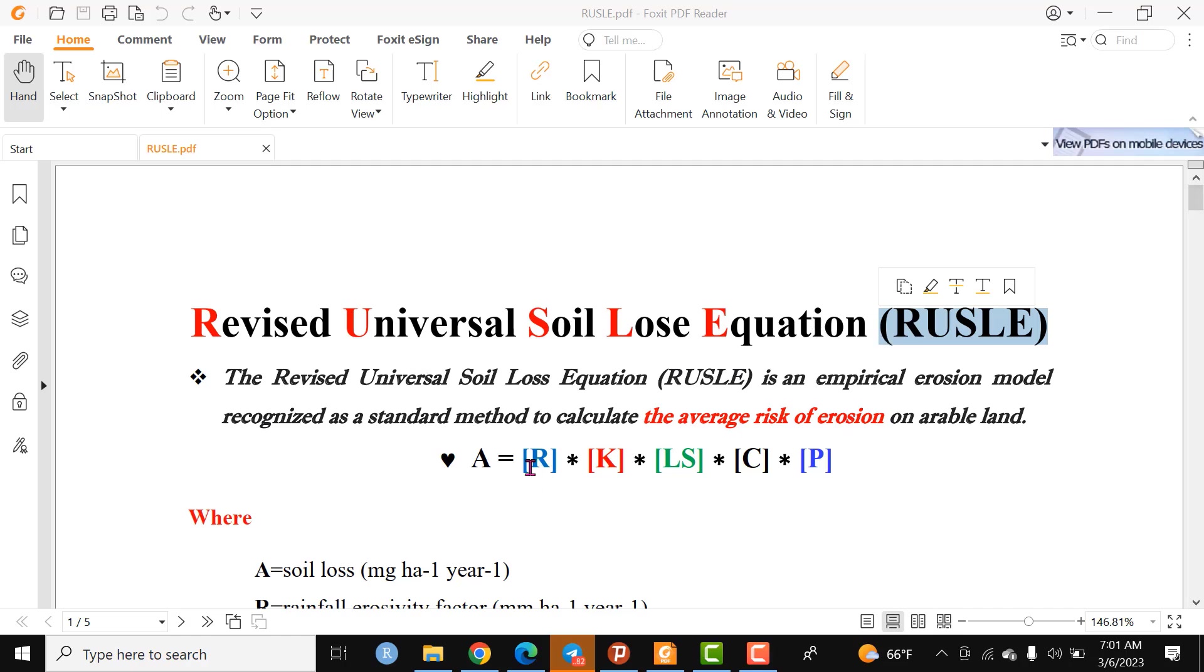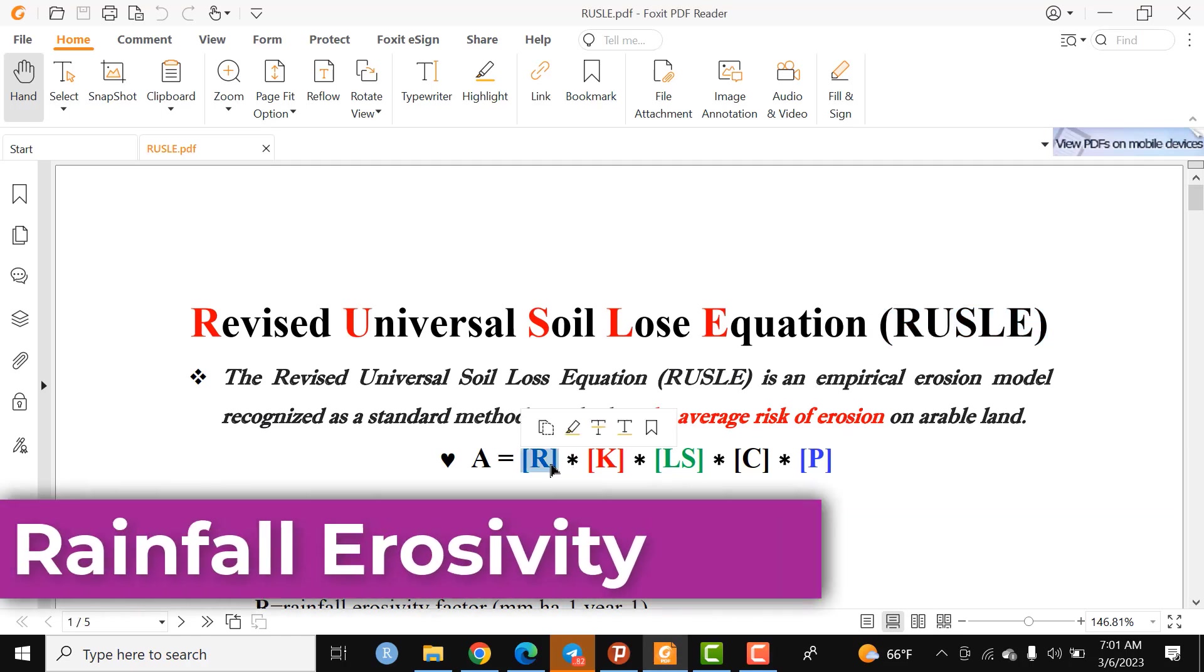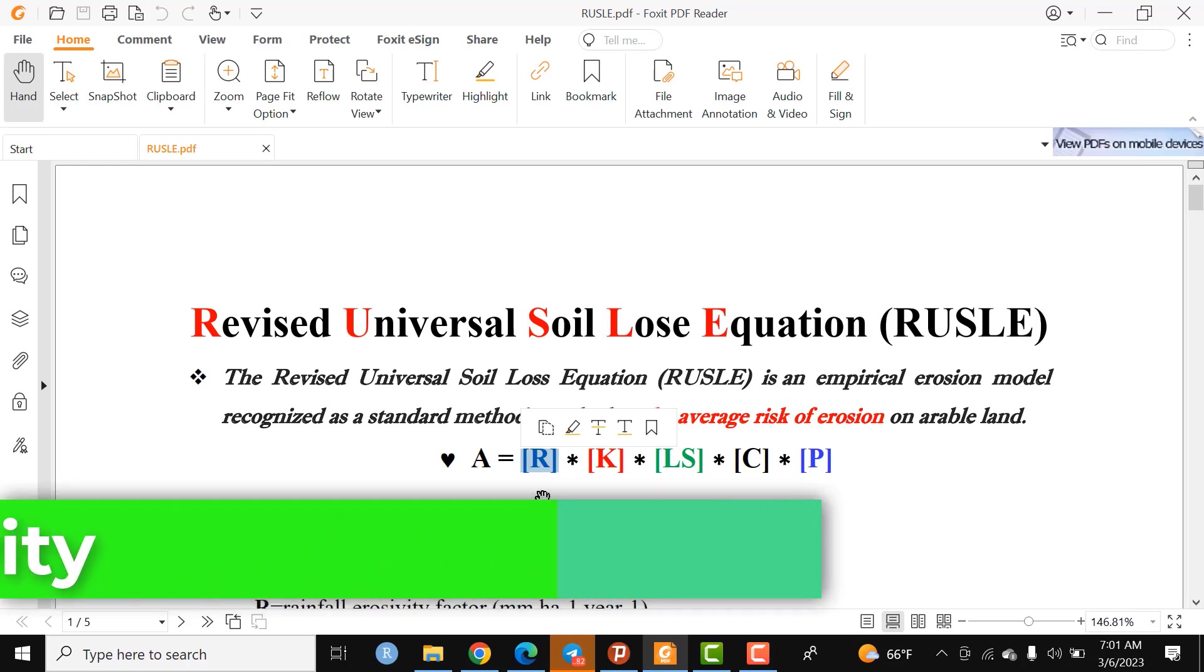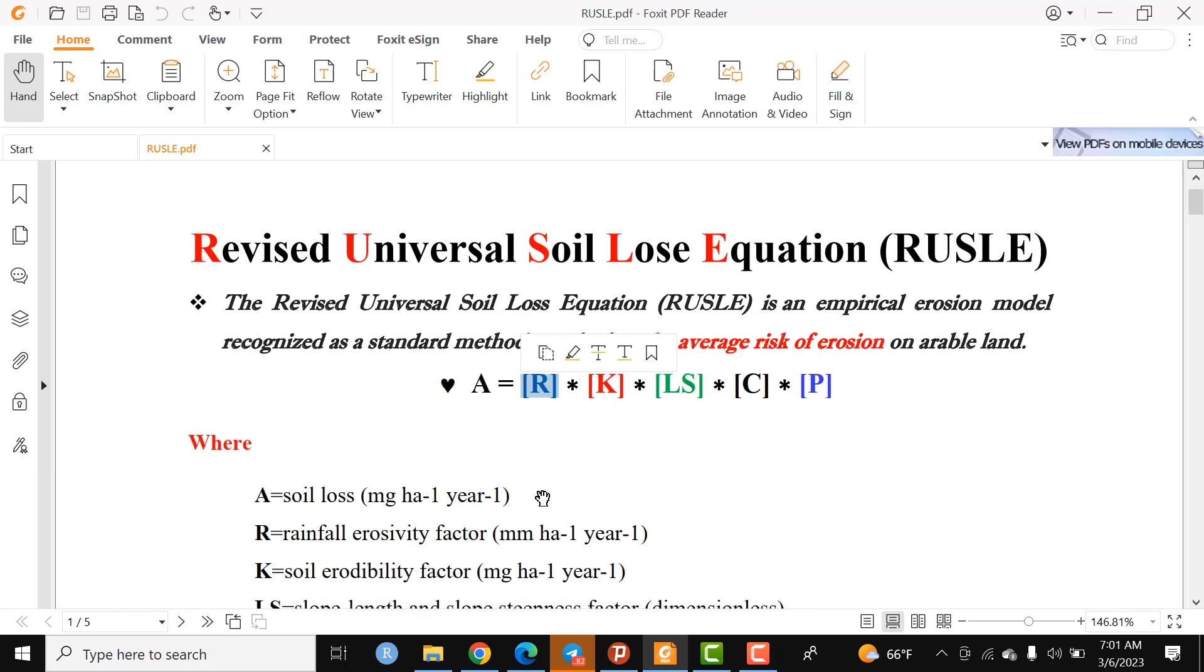A stands for soil loss in the Revised Universal Soil Loss Equation. To compute this RUSLE model, we need to have input data. The first one is R, which stands for the rainfall erosivity factor.